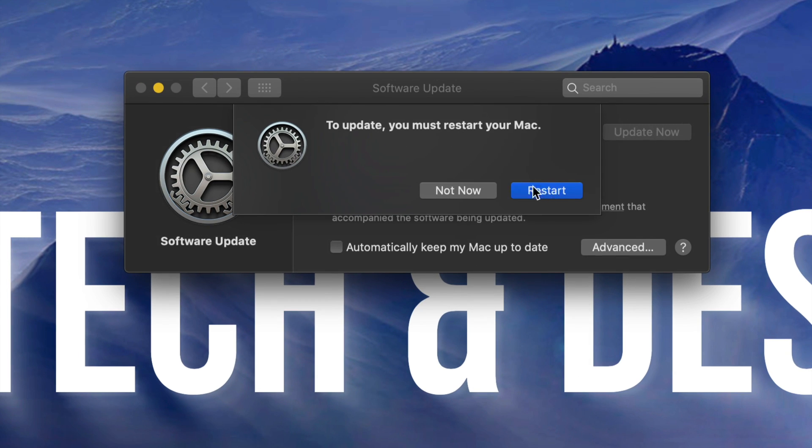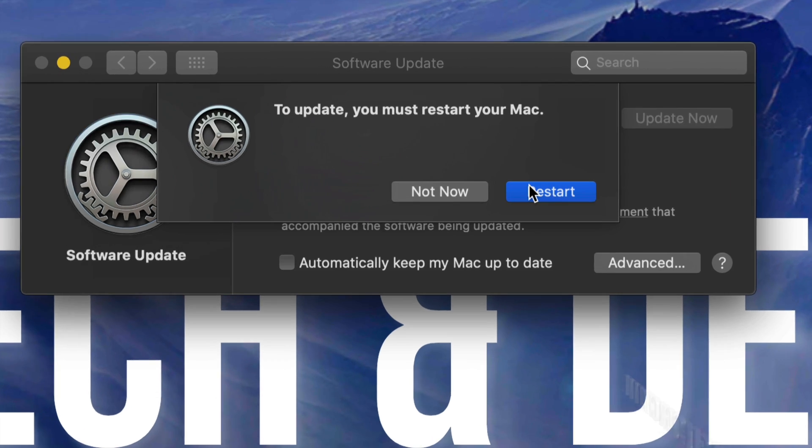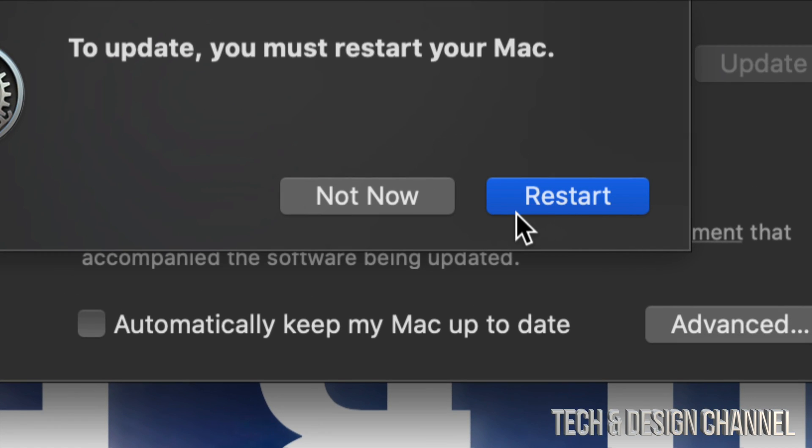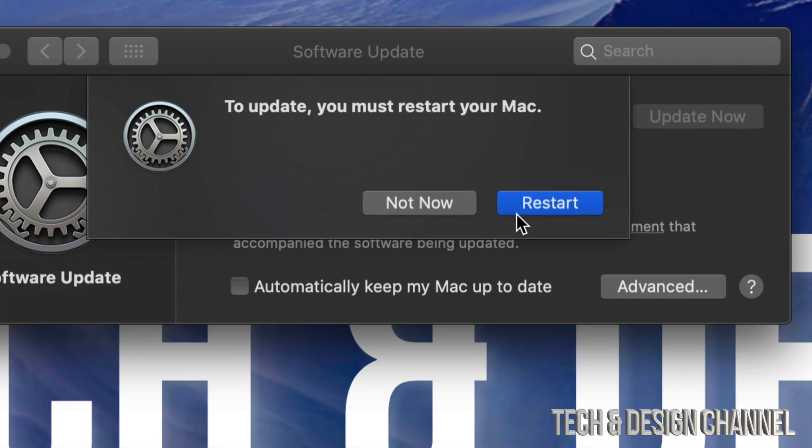Let's go to the bottom right-hand side — we're going to see 'Install Now.' Just click right there and it's going to say to update you must restart your Mac. Just press Restart. We're going to get a black screen with the Apple logo and a loading bar.